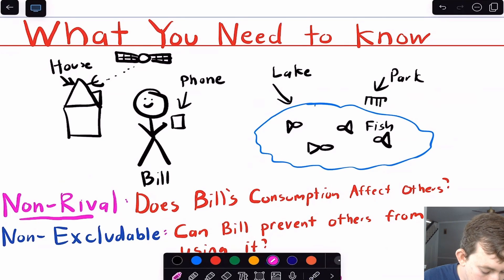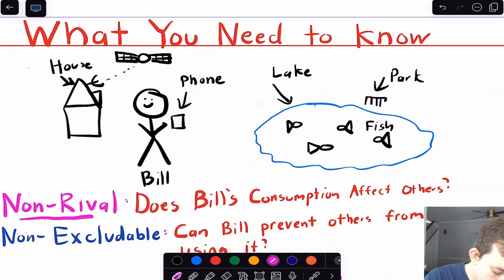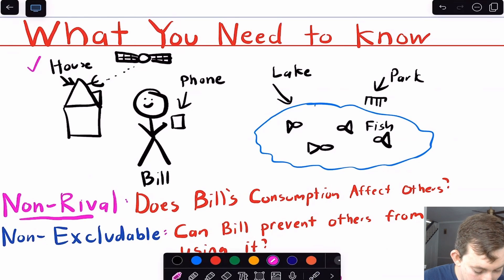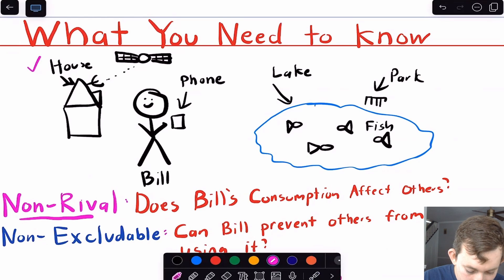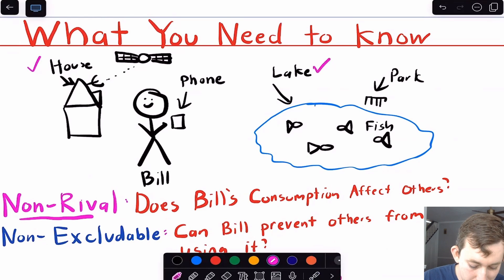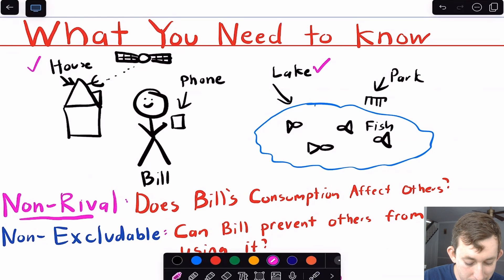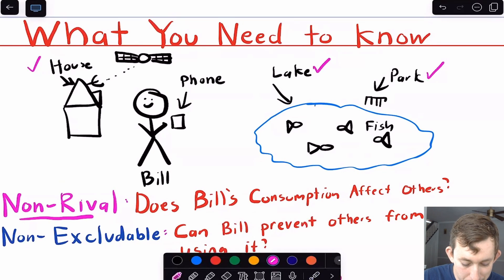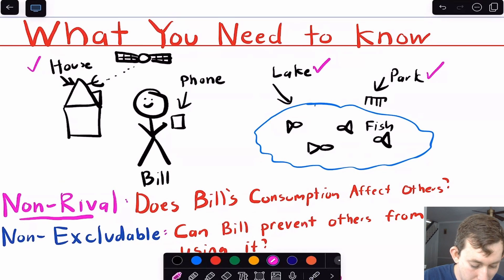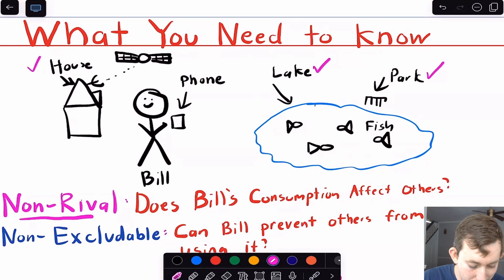The house is indeed non-rival — if you live with a family, one person's ability to live in the house doesn't generally affect someone else's ability to live in the house. Only one person can use the phone at a time. The lake is non-rival because Bill sitting at the lake does not impact others' ability to also sit in the lake and look at the fish. Same with the park — my ability to go to the park does not generally impact what other people are able to do there.